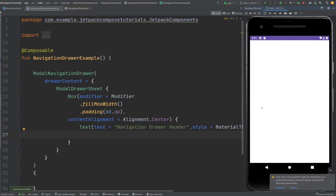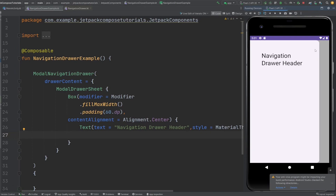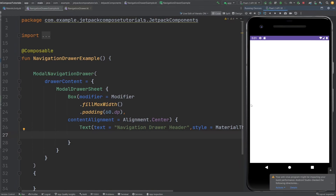Now you can see it's a blank screen because we don't have any content yet. This is the navigation drawer and this is the ModalDrawerSheet basically.